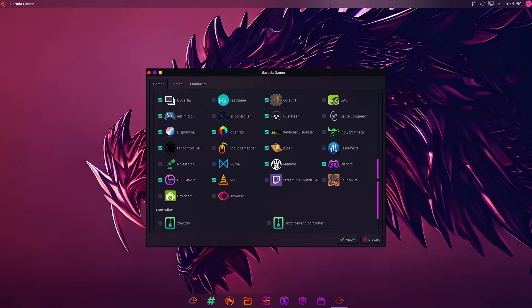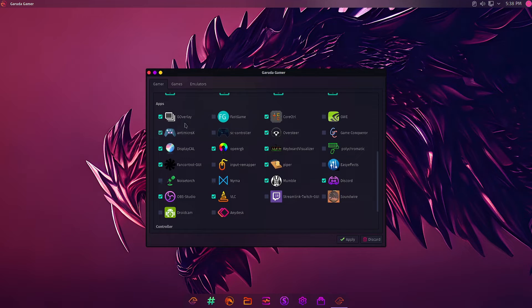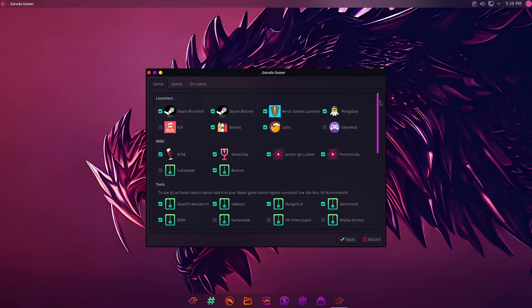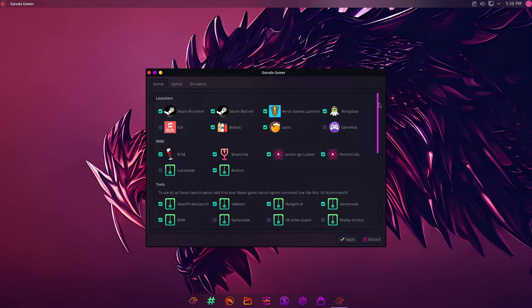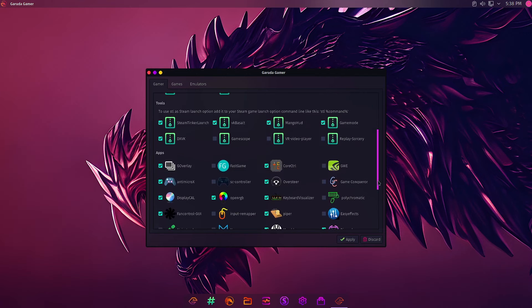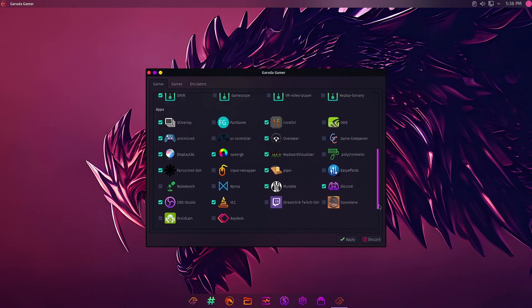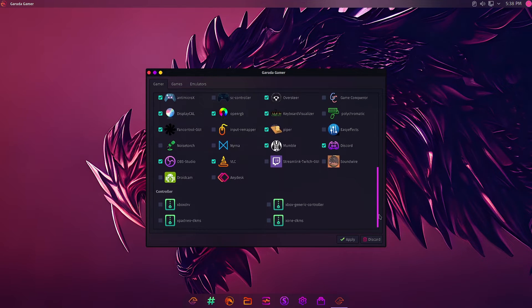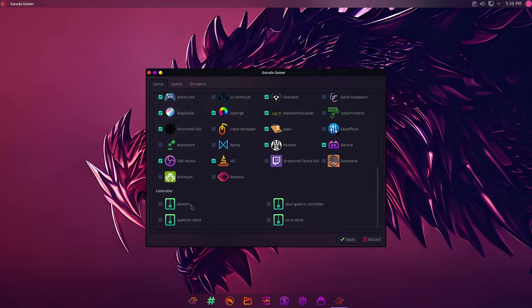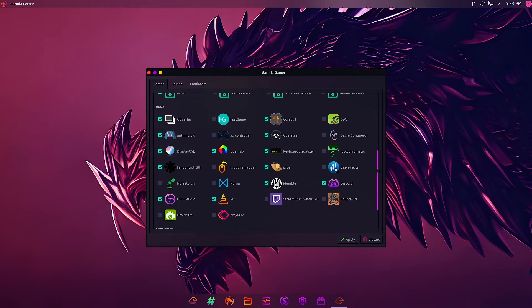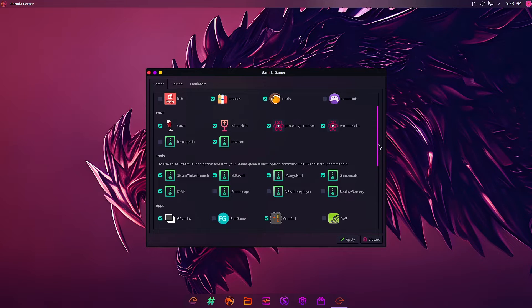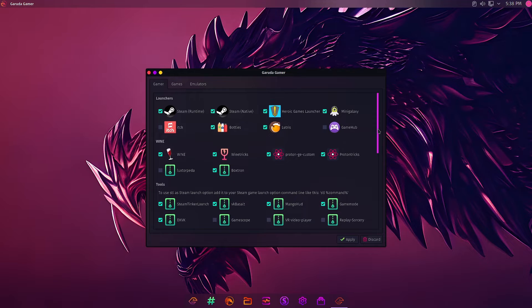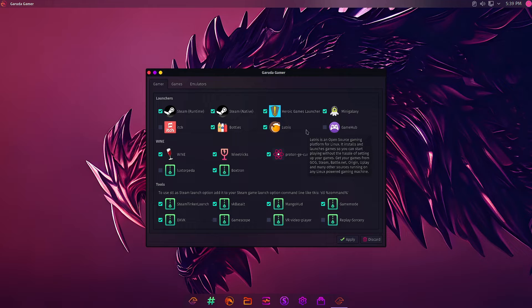This Gamer tab contains a lot of apps. On the first part of this Gamer app, certain launchers, wine applications, and tools are pre-selected. At the bottom there are four controllers also. These are not pre-selected, but the apps, tools, wine, and launchers are pre-selected, some of them not all.